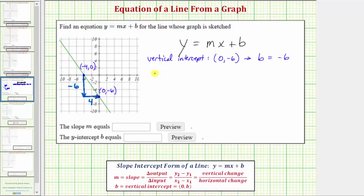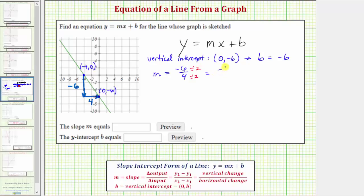So now we know the slope m equals the vertical change divided by the horizontal change, which would be negative six divided by four, or negative six fourths. This does simplify though — there's a common factor of two — so negative six fourths simplifies to negative three halves.